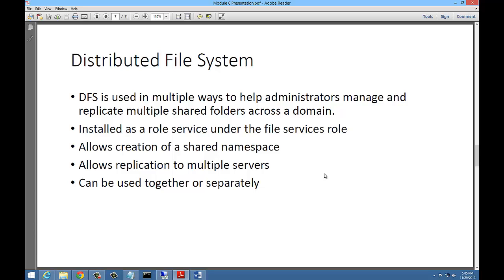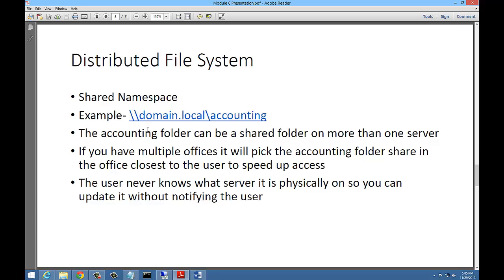If you add replication, files in one office will be duplicated to the other office. For example, domain.local backslash Accounting — the Accounting folder can be a shared folder on more than one server, as long as it's called Accounting. DFS will pick the Accounting folder share in the office closest to the user to speed up access. The user never knows which server it's physically on, so you can update it without notifying users. If you take down Server 1 and bring in Server 3 with the Accounting folder duplicated, users won't even realize it happened.